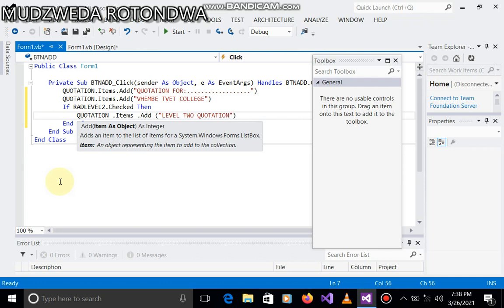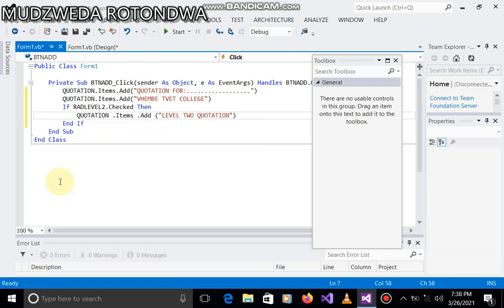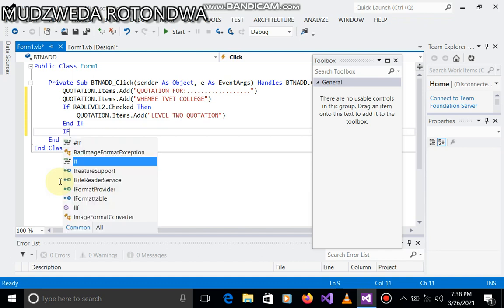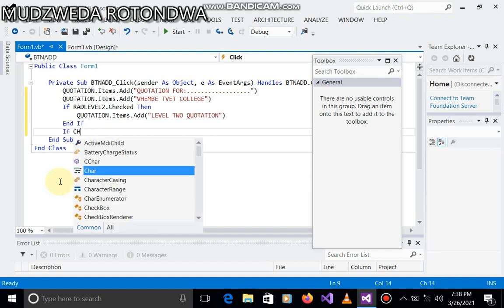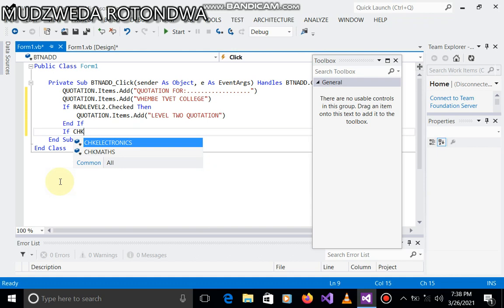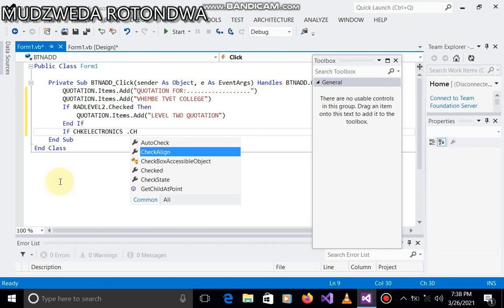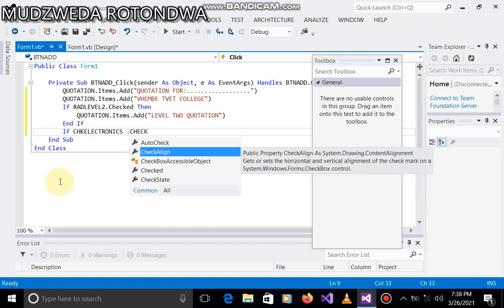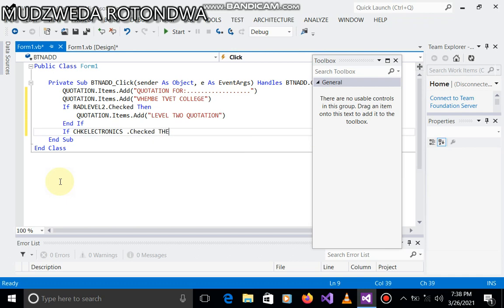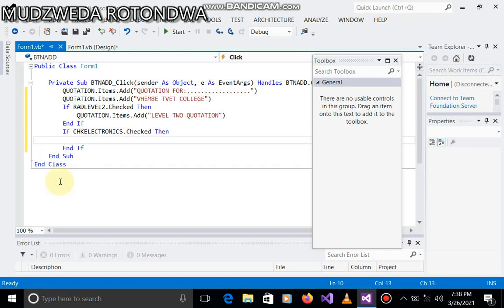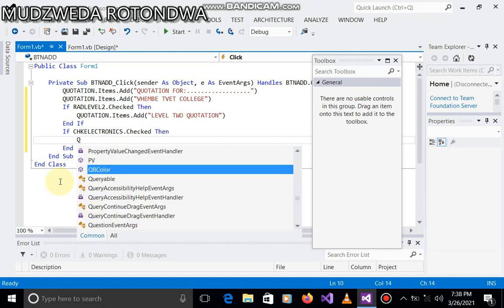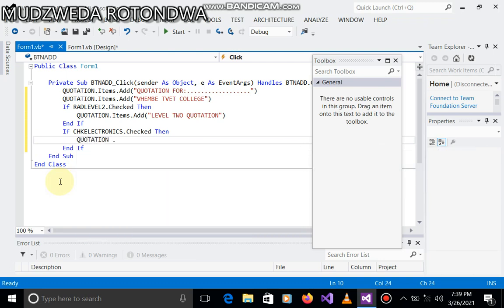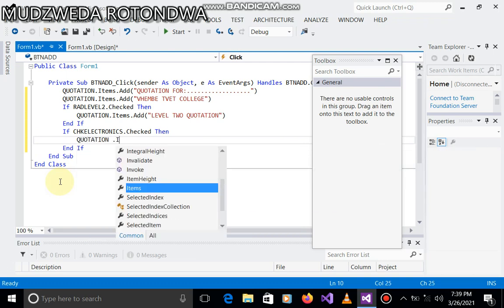You can put whatever you want to put, I'm just choosing to put that. Then we come to checkbox name. So then we said if chk electronics dot checked, to check ways we check, and then quotation.